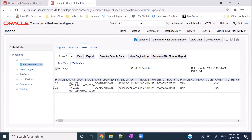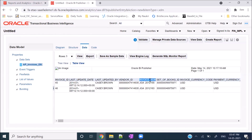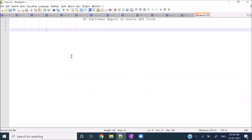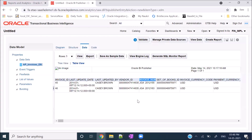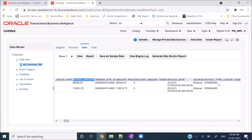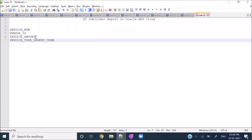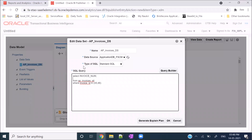Now let's say I don't know what columns are present in this table. Because you have the data, from here itself you can identify the columns. I want to see the Invoice Number, Vendor ID, Invoice Amount, and Invoice Type Lookup Code - only these four columns. So I'll go back to Diagram, click the edit icon, reach my query, and instead of SELECT * I'll select only these specific columns.